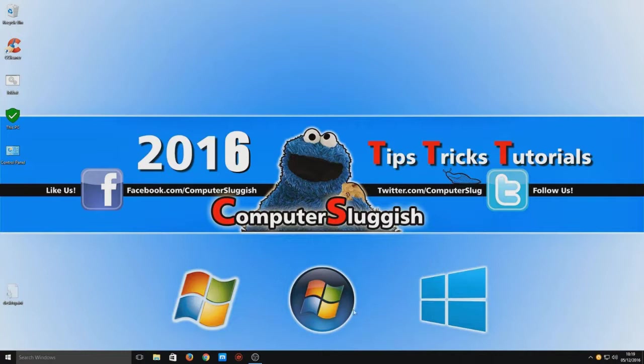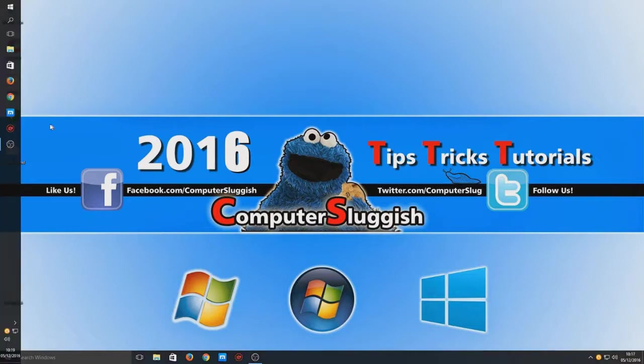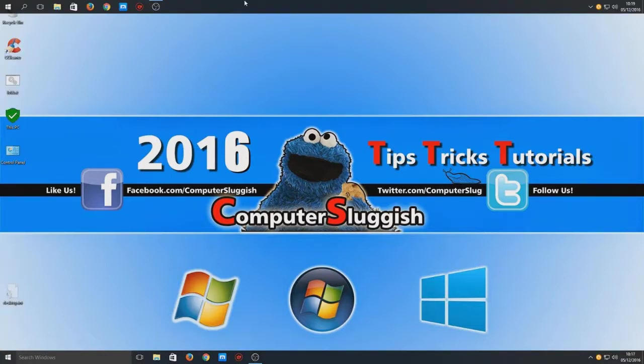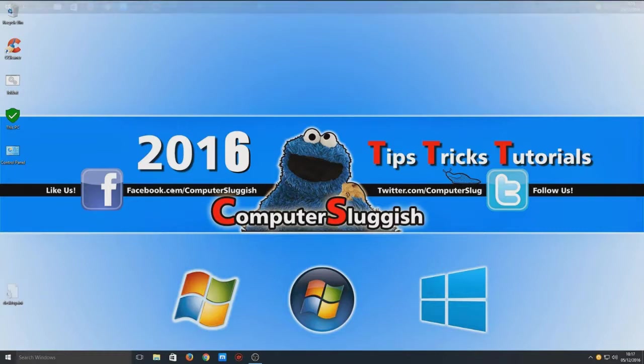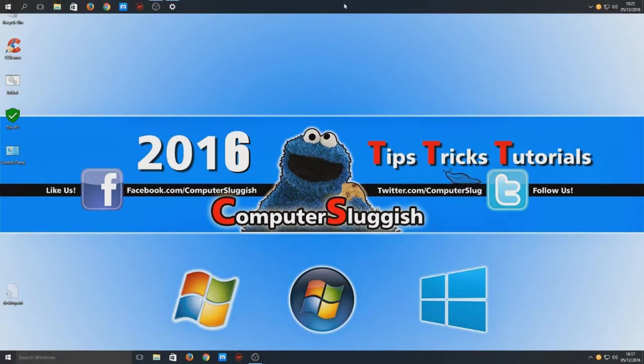So next we want to get our taskbar down the bottom here, and we want to simply just drag that over to the left. Or actually drag it to the top. Yeah, either one doesn't matter. So we now want to go to Control Panel. So I'm just going to go up to the top here and go on to settings.